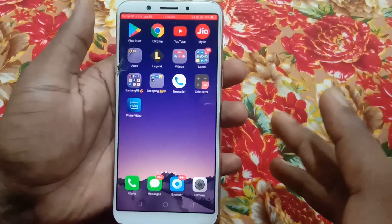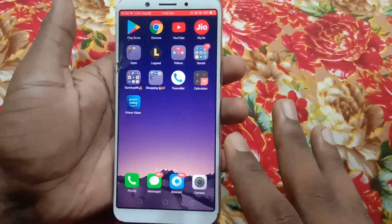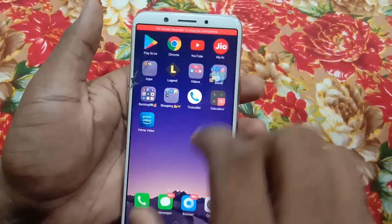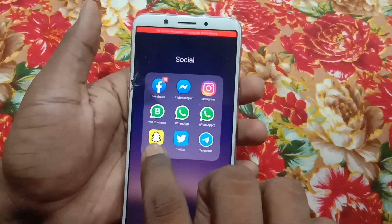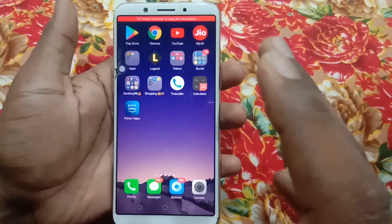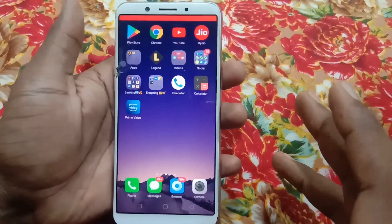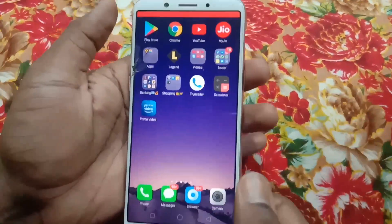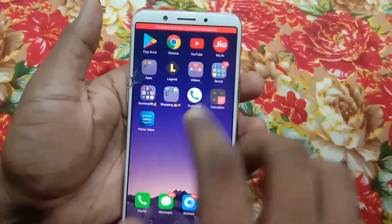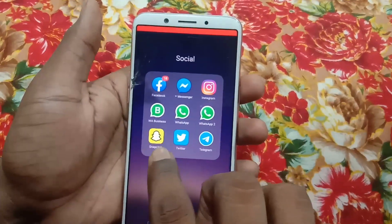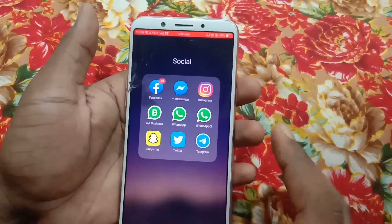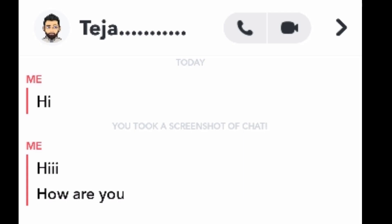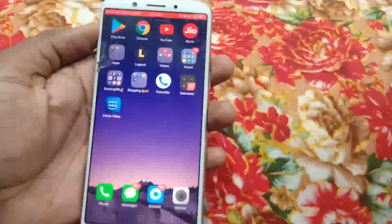Hey guys, welcome to my channel. In this video I'm going to show you how to take a screenshot in Snapchat without them knowing. You can use Android, iPhone, or any device to capture the screenshot. In Snapchat we can find things like snap stories, profile stats, etc.